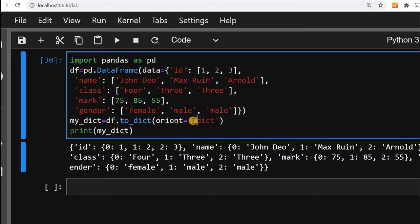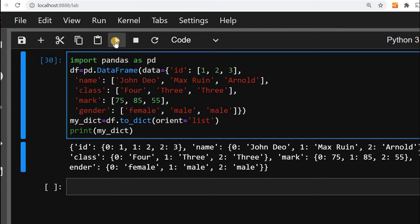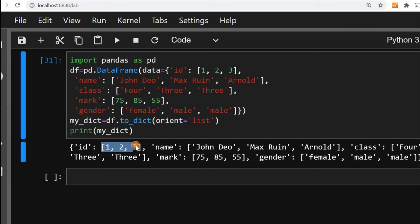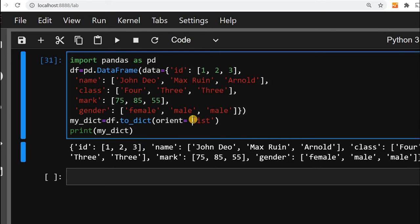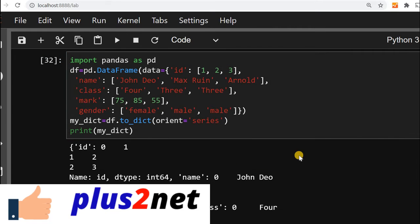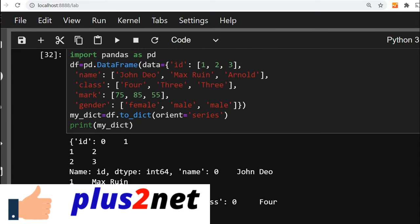We can change it to list. By using list, we can see it will change the values. This is the list option now. From this list, we can take a series also. Let us take series. This is a series option output.